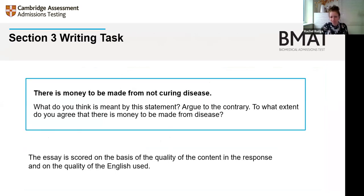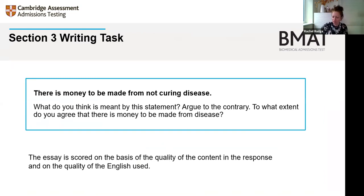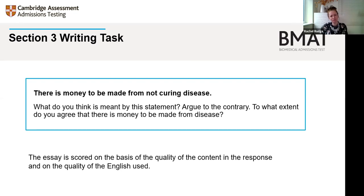The writing task is a short essay: three questions are given and you choose one to answer. One question will be on a general theme, one on a scientific theme, and one on a medical theme — but you can choose any one you like. You don't have to choose the medical question. The question typically has a quotation or statement and asks you to address multiple parts — for example, what the statement means, argue to the contrary, and to what extent you agree. Answer all parts to be in the running for full marks.